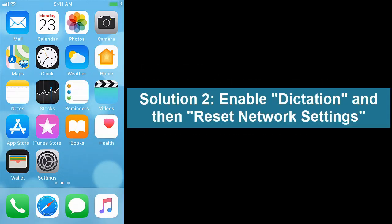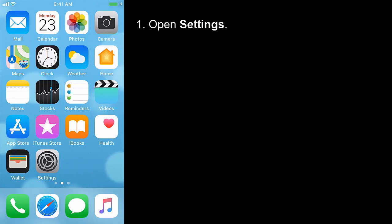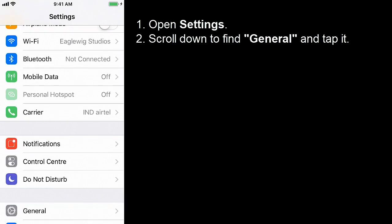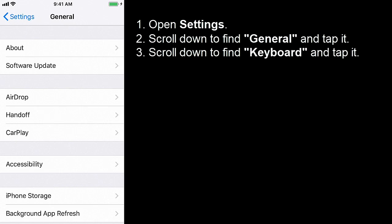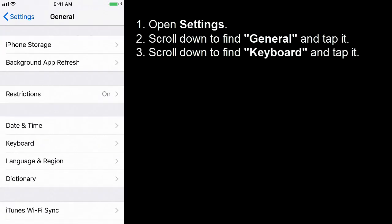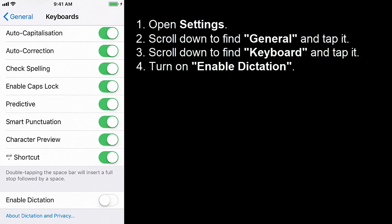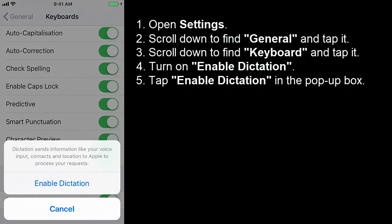Solution 2: Enable Dictation and then Reset Network Settings. Open Settings, scroll down to find General and tap it. Scroll down to find Keyboard and tap it. Turn on Enable Dictation, then tap Enable Dictation in the pop-up box.